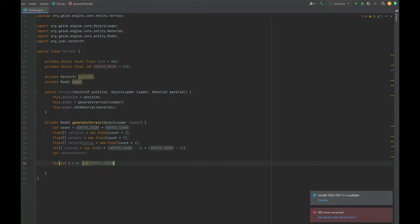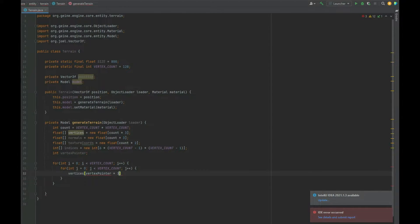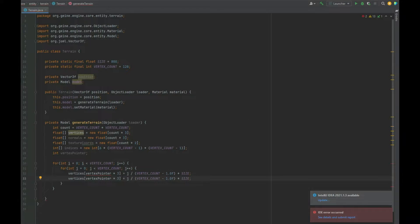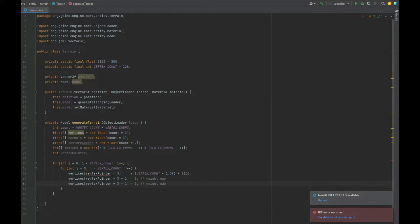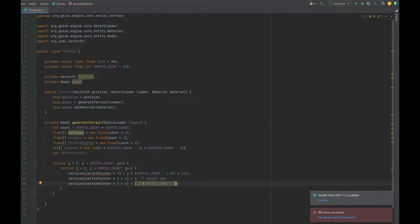Next we do a for loop iterating over the vertex count, and then another inner for loop also over the vertex count. Inside those two nested loops we populate the vertices, normals, texture coordinates, and indices. The first vertex entry is vertices[vertexPointer * 3] = (j / (vertexCount - 1.0f)) * size. The next entry at index plus 1 is set to zero for now — that will be our height map going forward, giving us a simple flat terrain that we'll build on over the next few episodes.